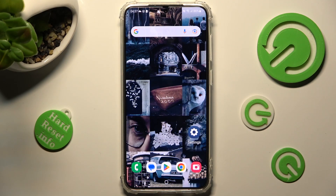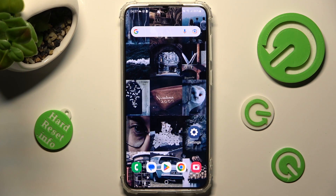In front of me is the Samsung Galaxy S23 Plus, and today I would like to show you how you can lock up notifications on this device.